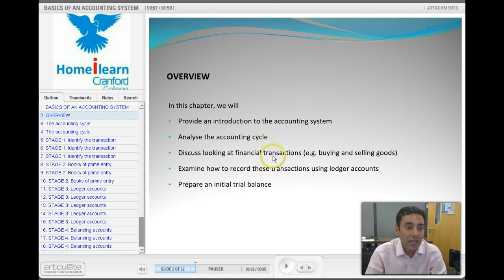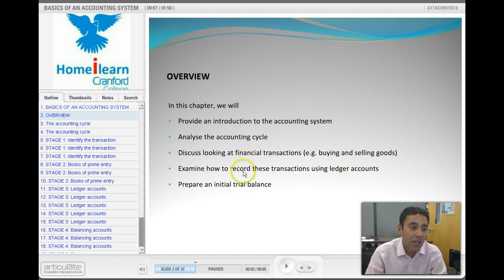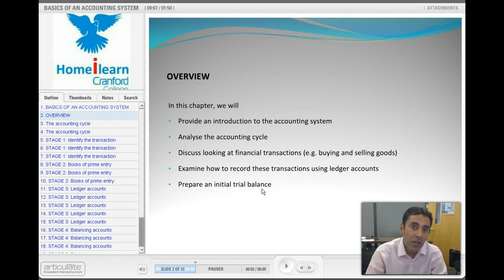We'll also look at financial transactions, which are effectively the transactions that apply when we're buying and selling goods — all the transactions we need to think about. Next we'll be going on to ledger accounting, a very fundamental part of accounting which we really need to understand. And finally we'll cover the trial balance, which is a very key part of accounting and is one step away from producing the financial statements used by a business.